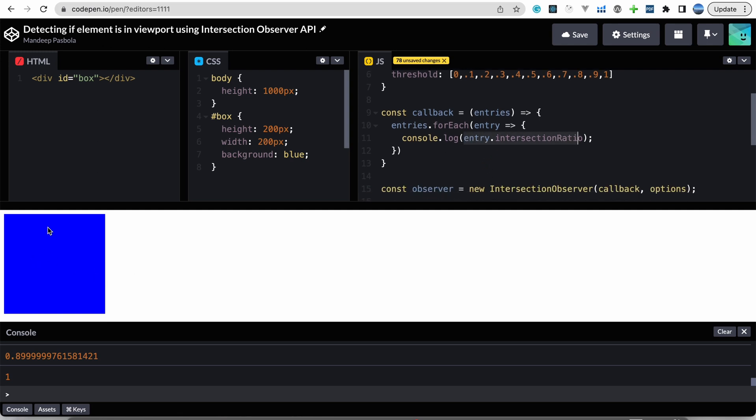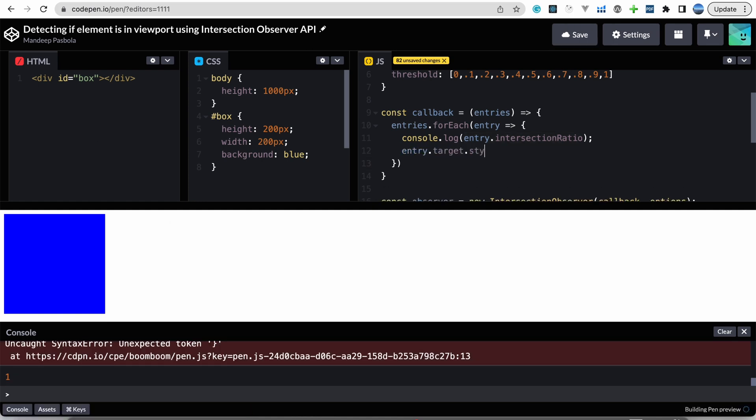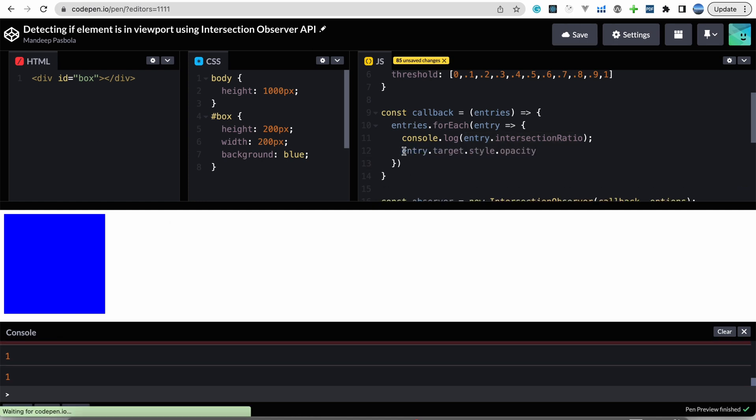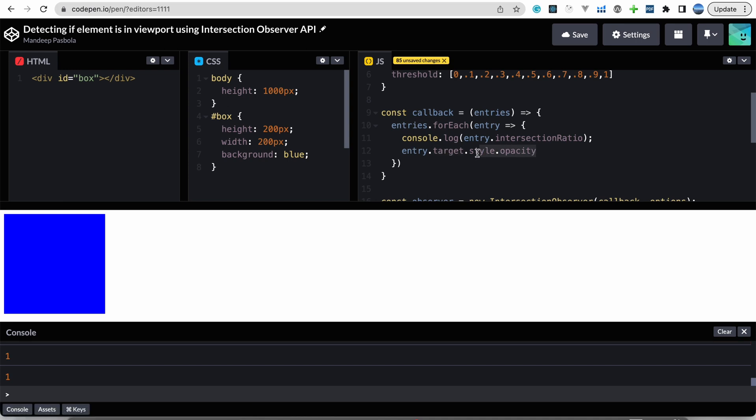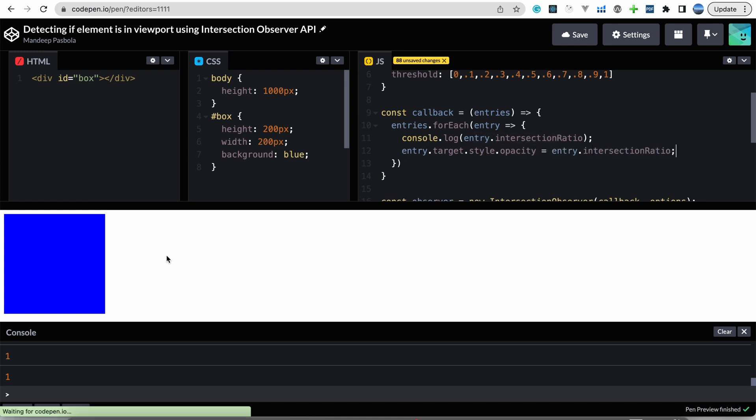Okay, so now we can utilize this intersection ratio and do some property changes over this element. So here what I want to try is get the target element and set this opacity to the intersection ratio. Okay let's see now.